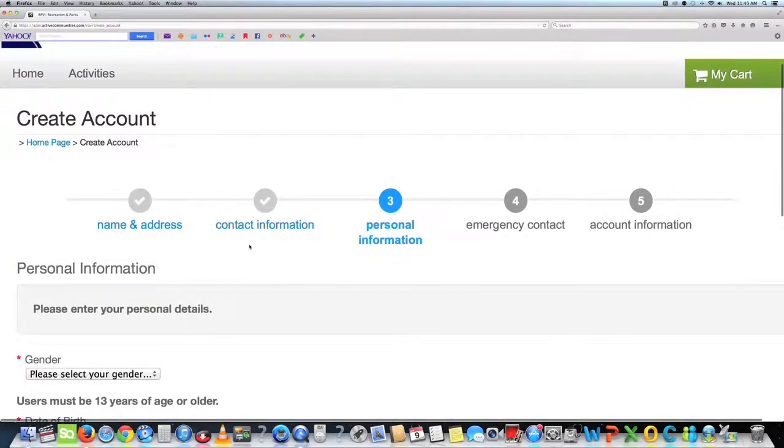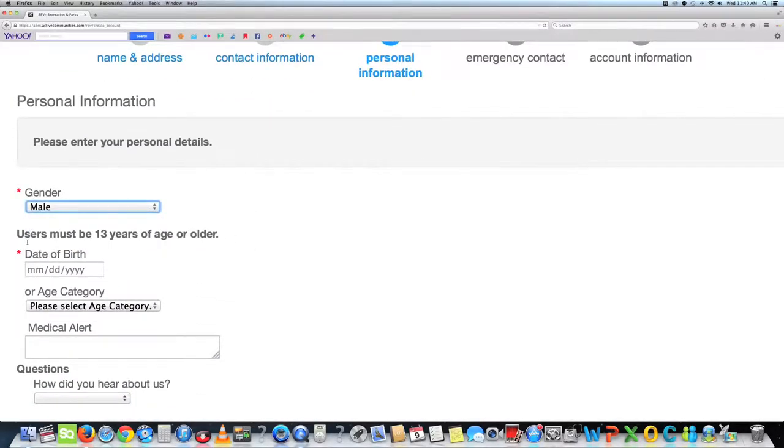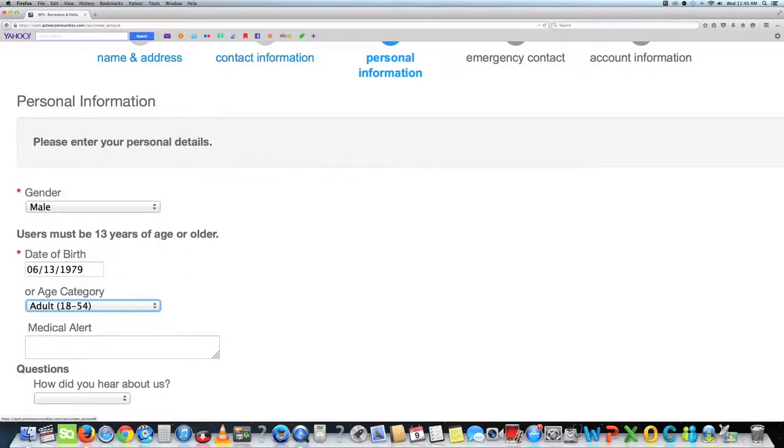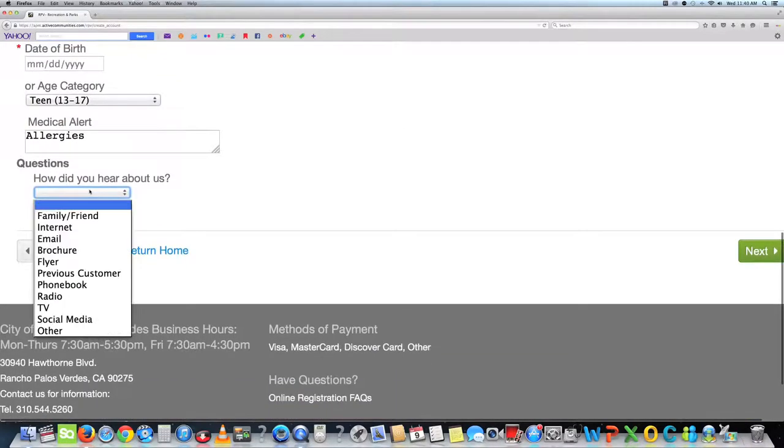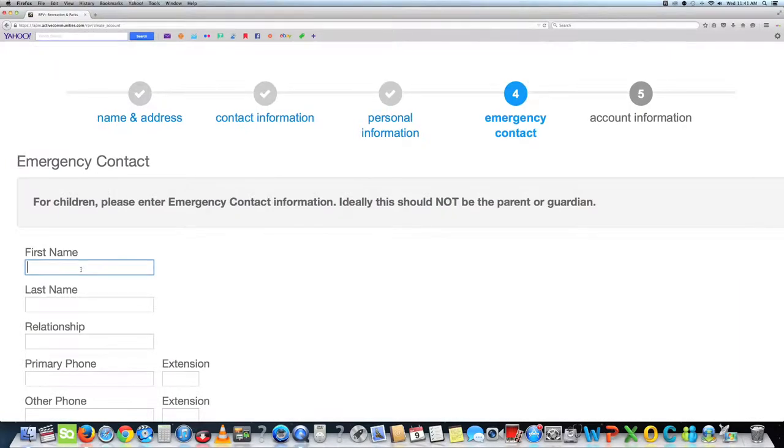The third page asks for personal information. Please enter your gender, date of birth or age category, medical alert, and how did you hear about us. Once that page is complete, click next and go to the next page. The fourth page is for emergency contact information.